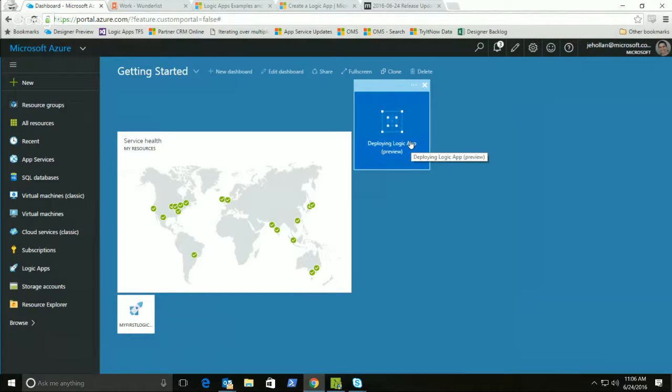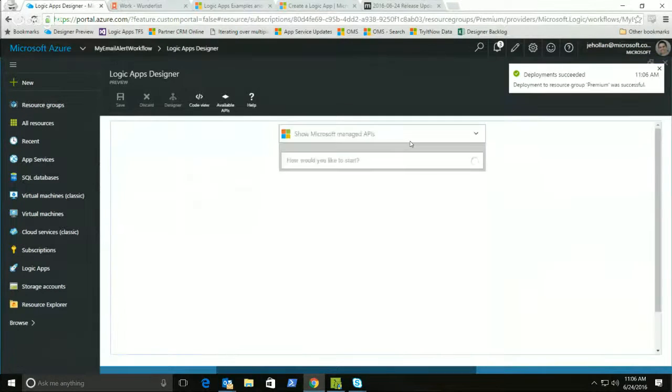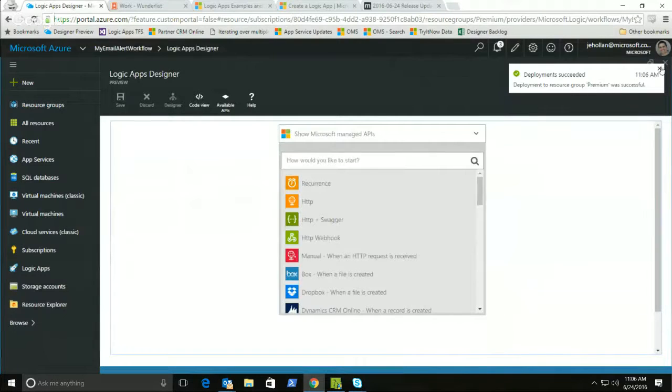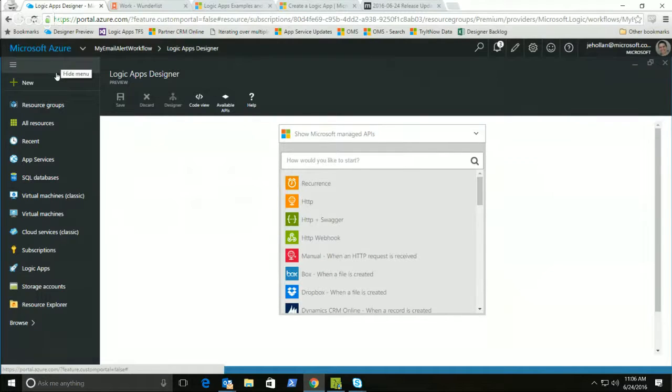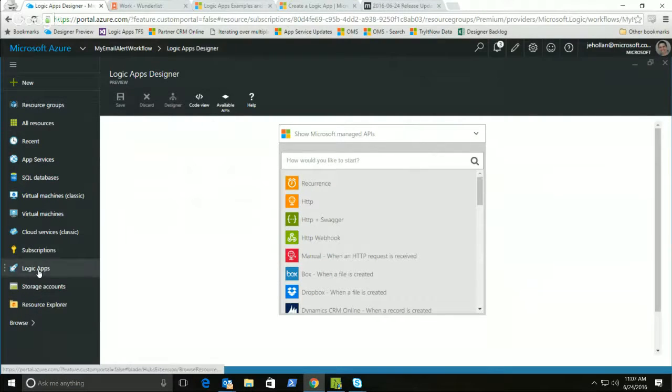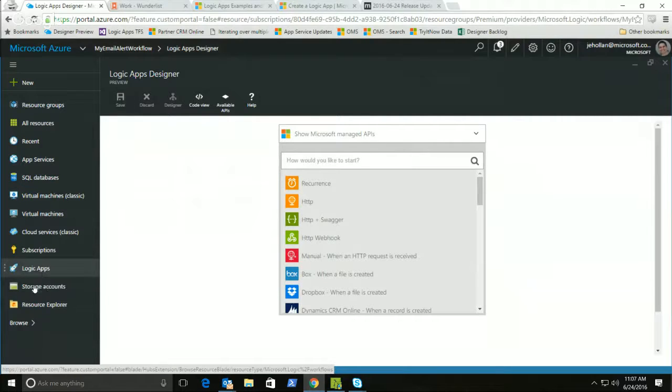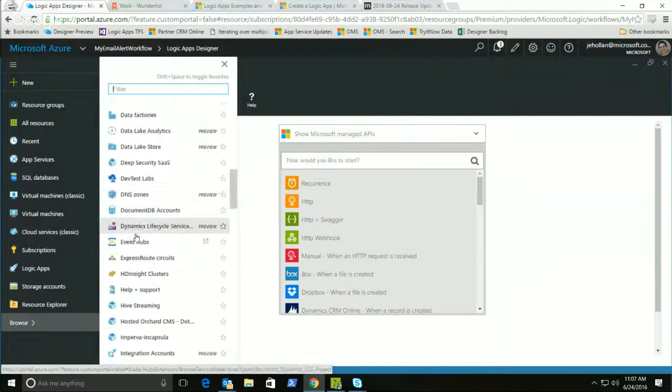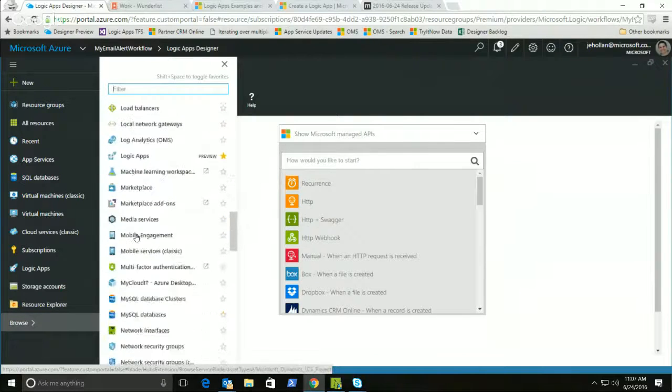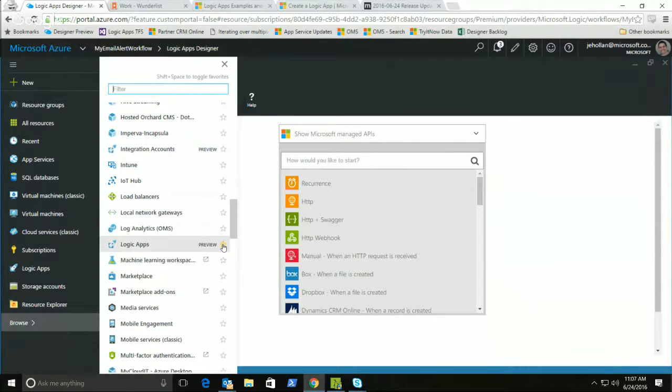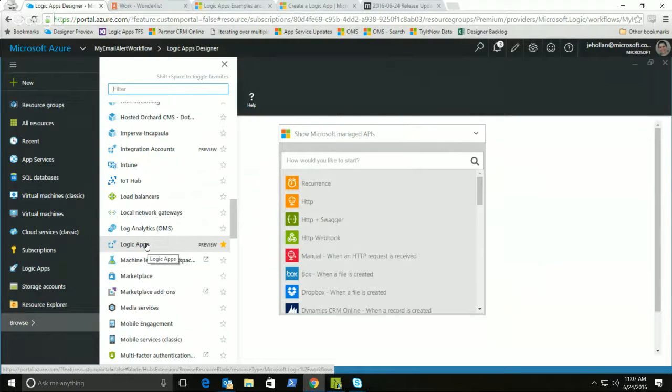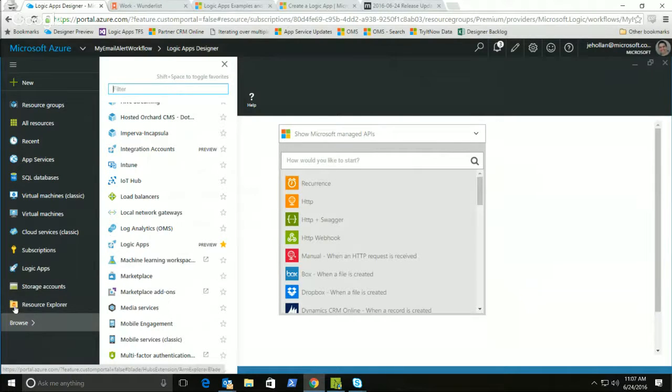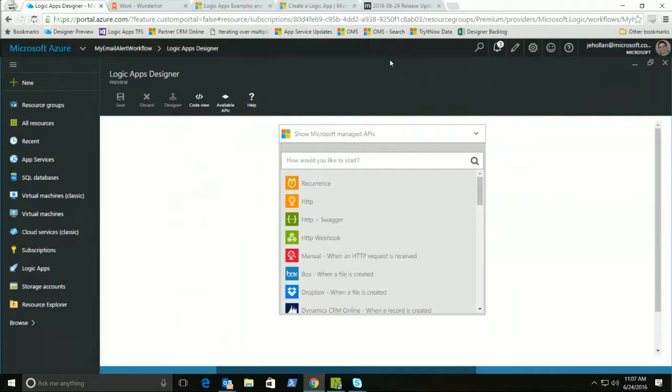Now, if you ever need to find your logic apps, maybe you have more than what's showing up on your dashboard, on the left bar here, you have your Azure resources. You might see logic apps there if it's one of your frequently used ones or favorites. But if not, you can go ahead and just click the browse button here and it lists all the Azure resources. And you can find logic apps here. You should favorite it. It's definitely worth favoriting. And then it will show here by default. And I can go ahead and click that and find any of the logic apps that I have created.